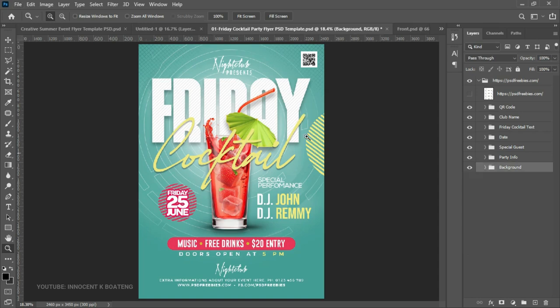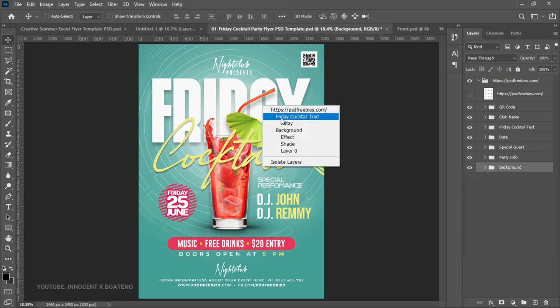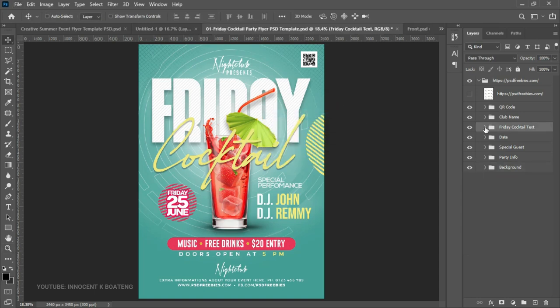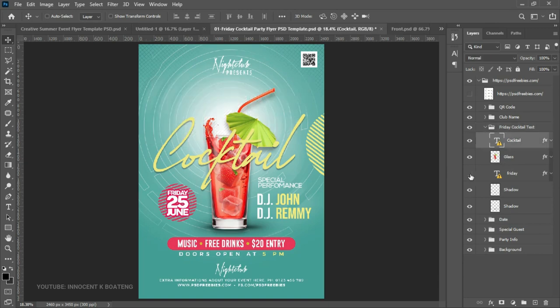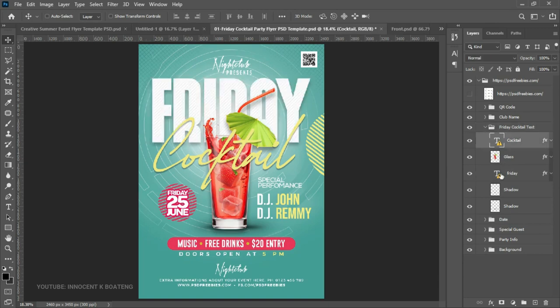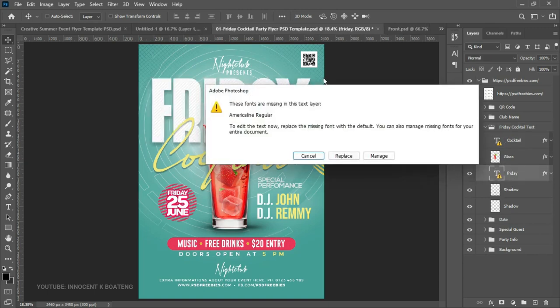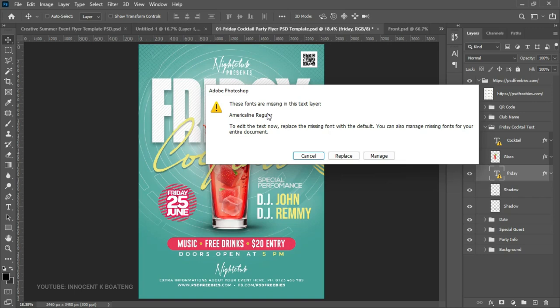Let's take another look. We look at the text over here, so the Friday Cocktail text. Let's check the Friday, so we realize that the Friday itself is a text, and since I don't have that text on my laptop, when you click on it it is going to give you that particular name and then you can easily download it. I did a full tutorial on how to download fonts, so you can check the video up here.